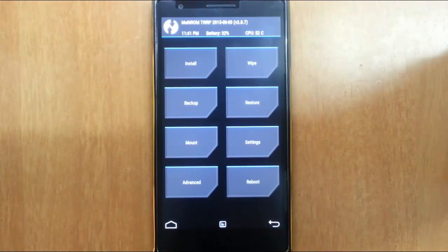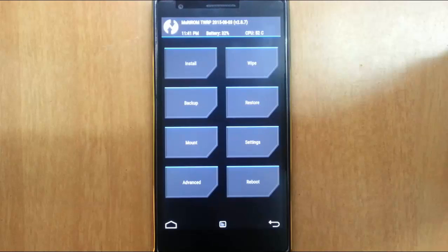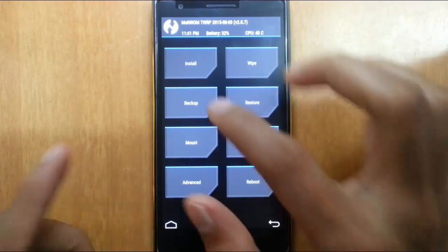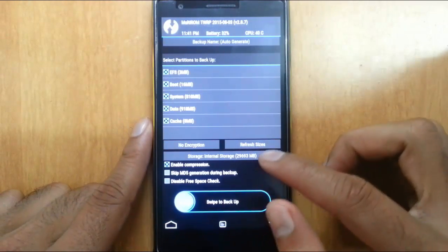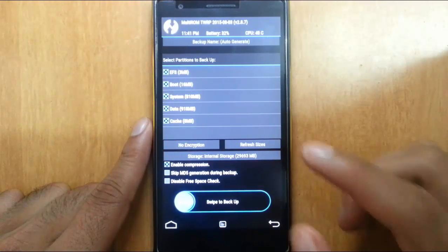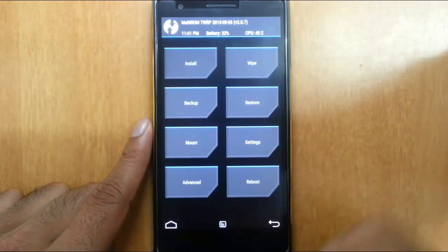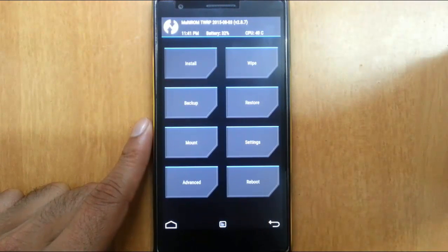So here you can see it's loaded into the TWRP recovery. From here, the first thing you need to do is go to backups and then you better do a backup of your current ROM. So if something goes wrong, you can always restore it later.